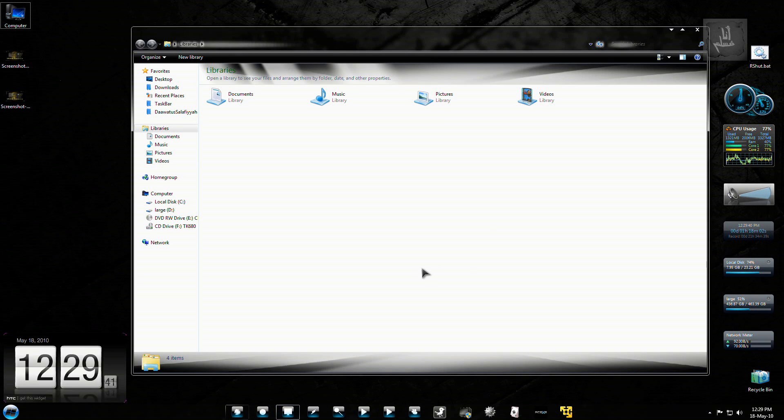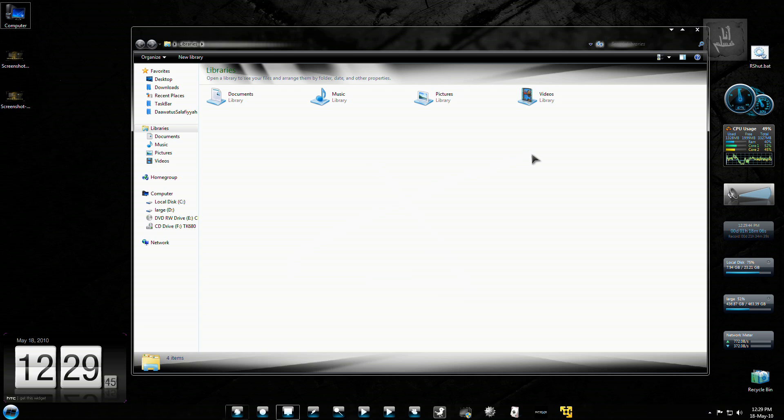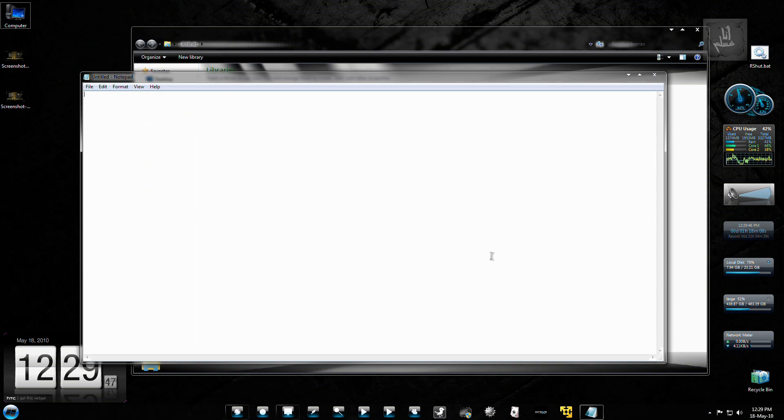And what else? There was another. Oh yeah, this thing opens Notepad, so you can type something over here.